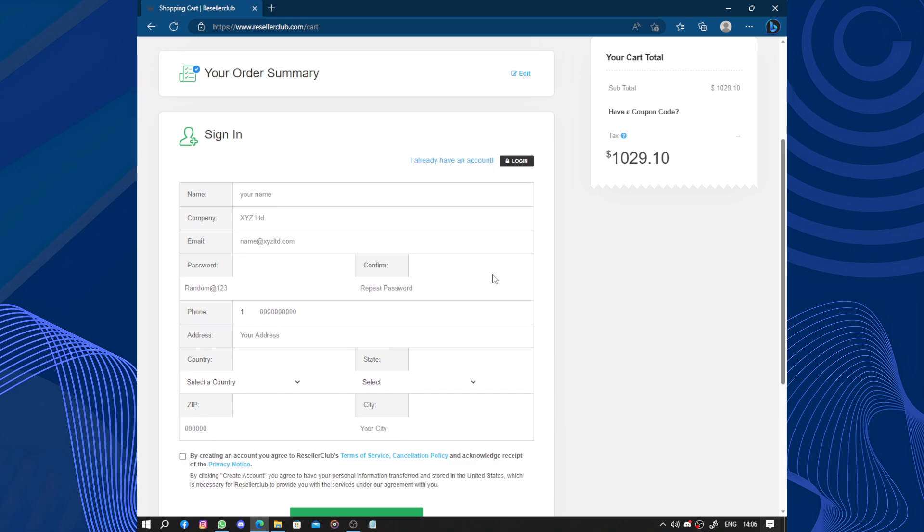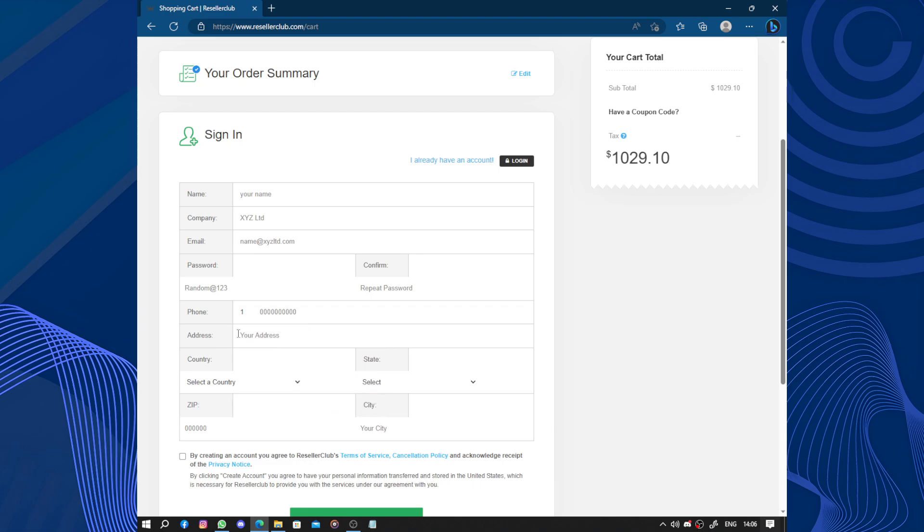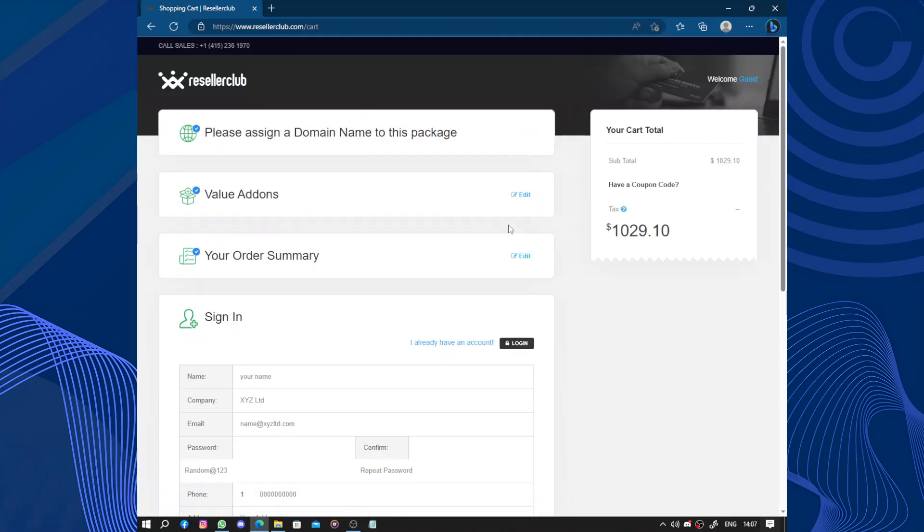Now the sign-in and payment. Your name, the company, the email, the password, you confirm your password, you have the phone number, here the phone code, we have the address, your country, the state you live in, you have the zip code and the city. And I agree. By creating an account you agree to ResellerClub's terms of service and cancellation policy and acknowledge receipt of the privacy notice. That is how to create and start a web hosting service.